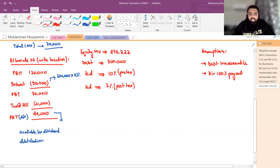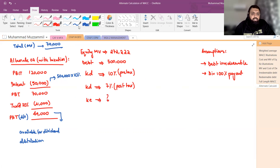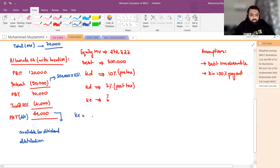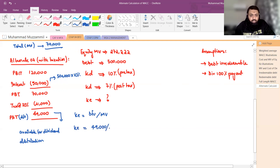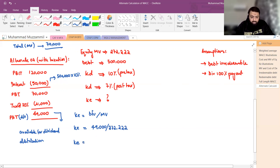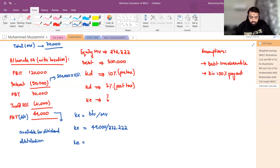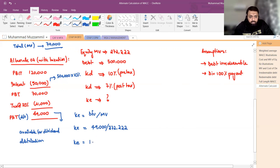KE find out करना है: KE = dividend / market value of equity = 49,000 / 2,72,222 = 18%। KE यहां पर 18% निकल के आती है।